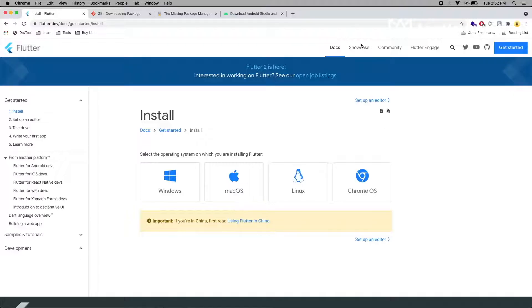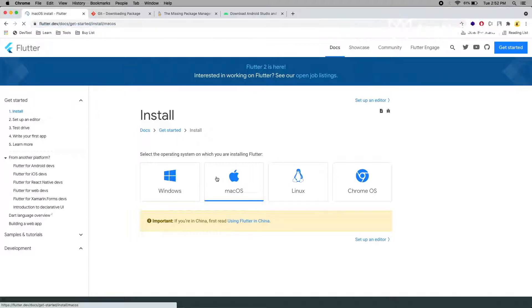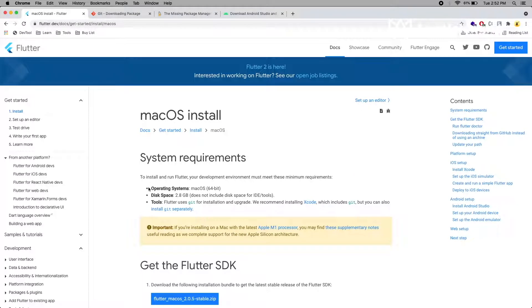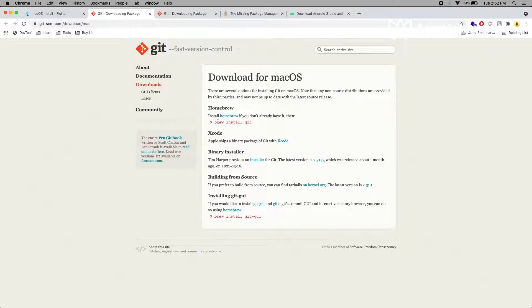As the first step, we have to install the Flutter SDK. To install Flutter on your machine, you need to go to this link and click Mac OS. Make sure you have the proper system requirements. Flutter uses Git, and if you already have Xcode you don't need to install it. Otherwise, you just need to go to this link and run this command to install.